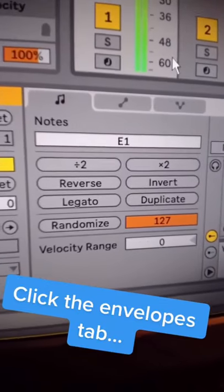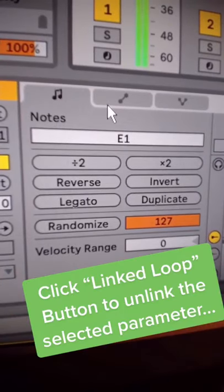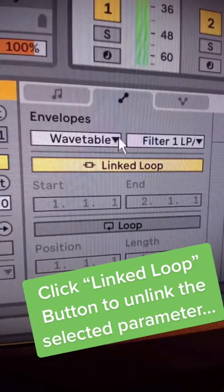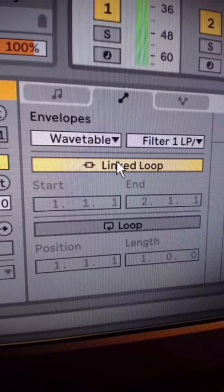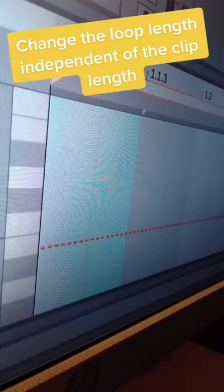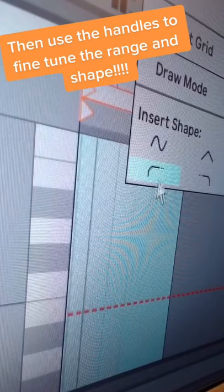Did you know your clip envelopes can have independent lengths from your clip? Enter the Clip Envelopes tab and click the Linked Loop button. Your envelope is now disconnected from the loop length of the note material in the clip, so you can create simple LFOs or odd length modulation easily.